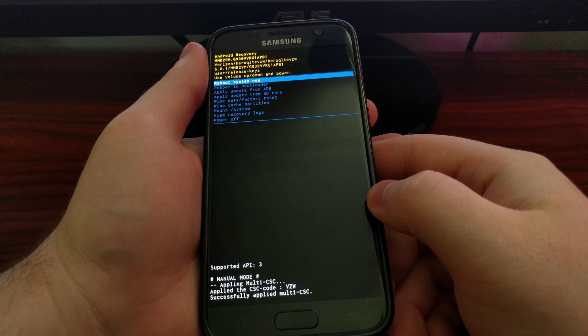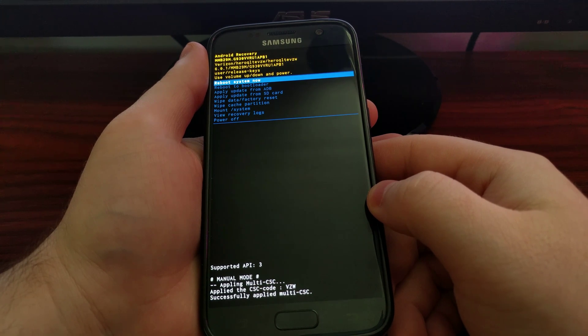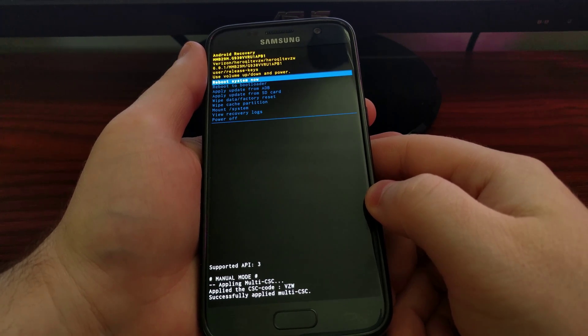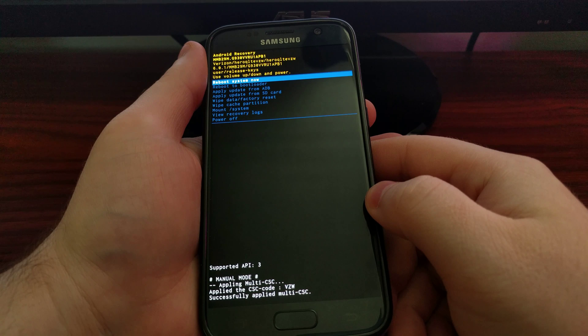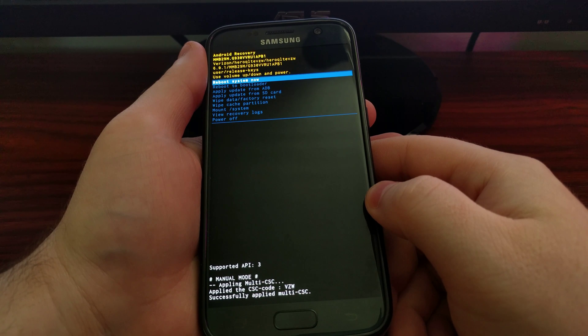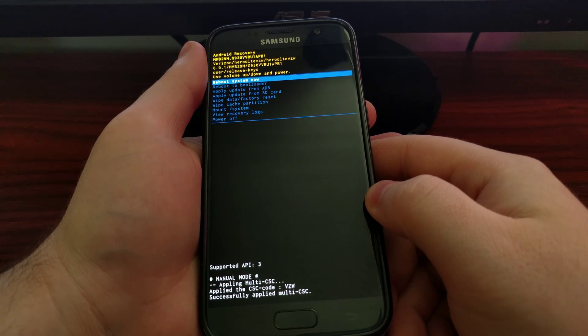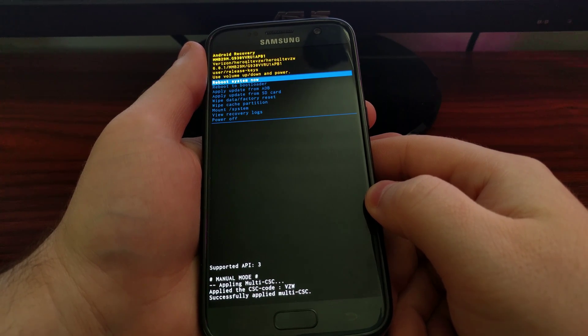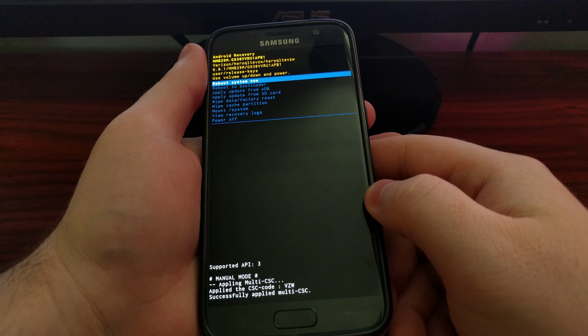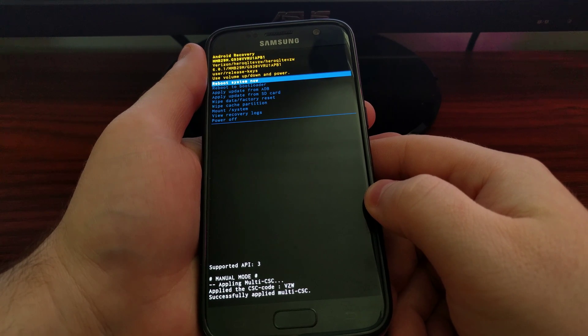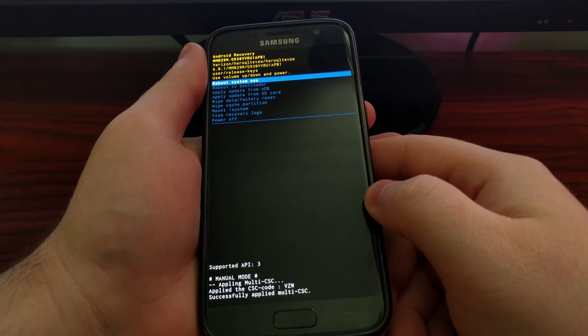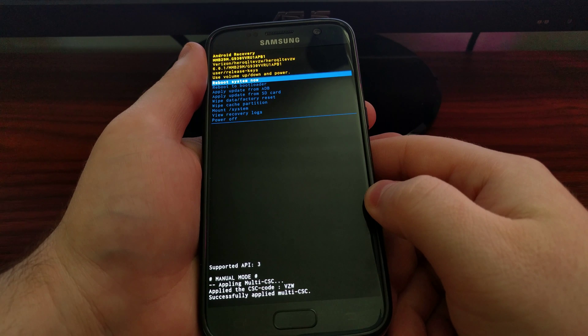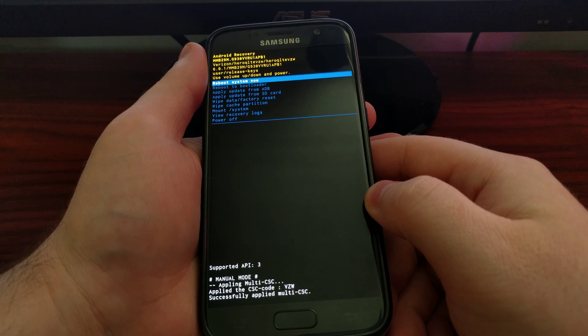So if for some reason you cannot boot into Android, maybe your Galaxy S7 is stuck in a boot loop or maybe it freezes when you're in the process of trying to reboot, you'll need to do what is called a hard factory reset.